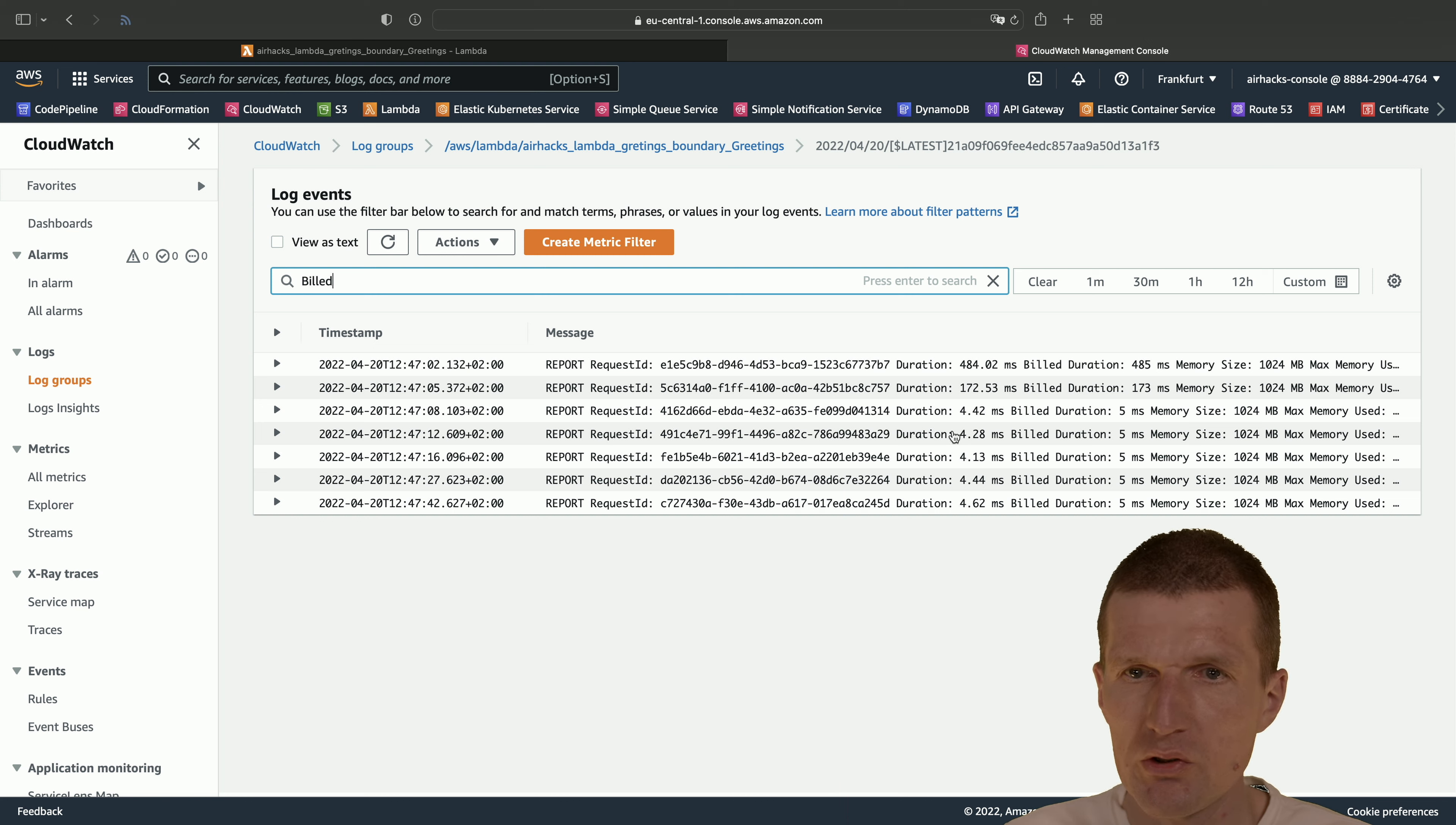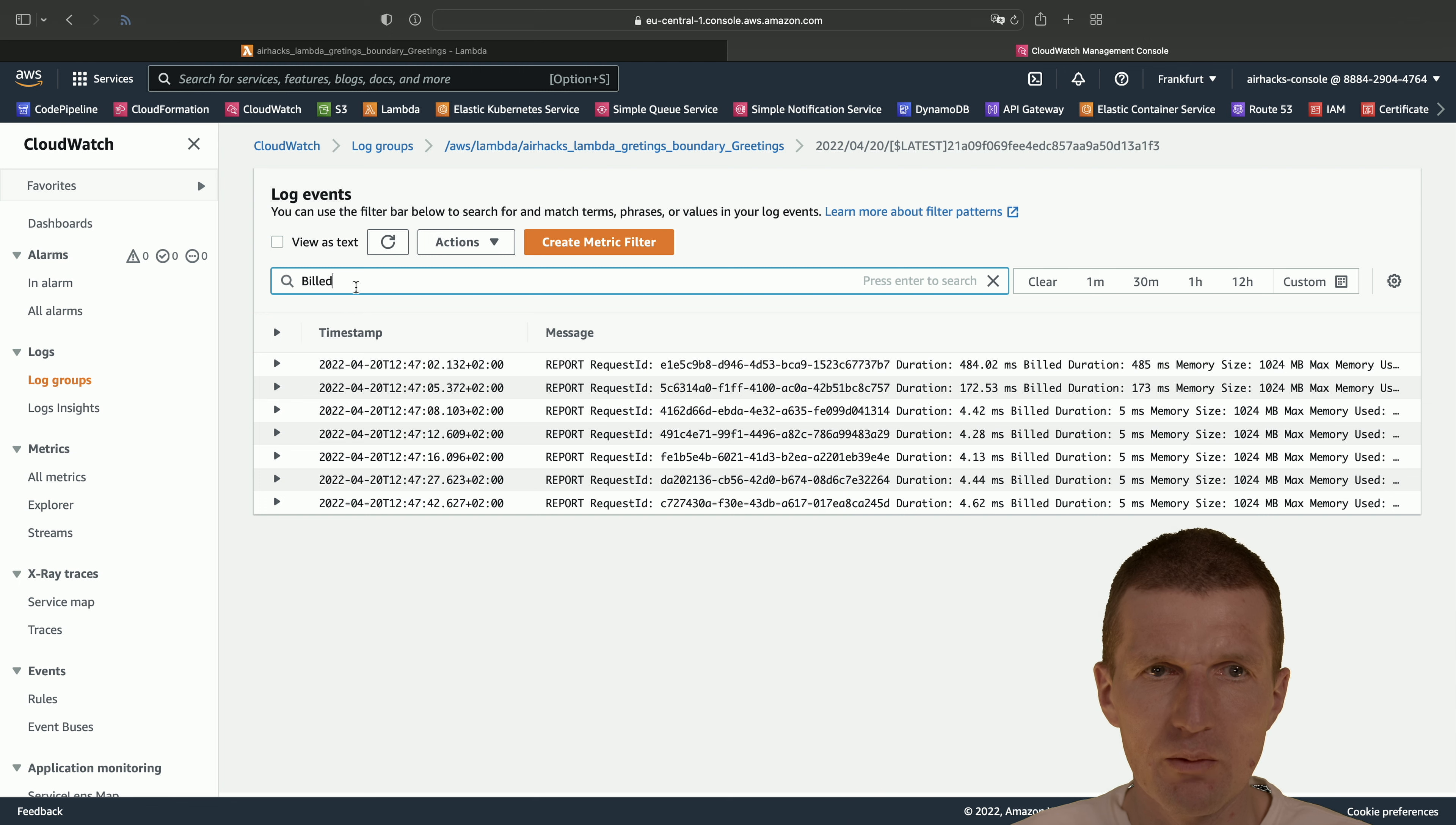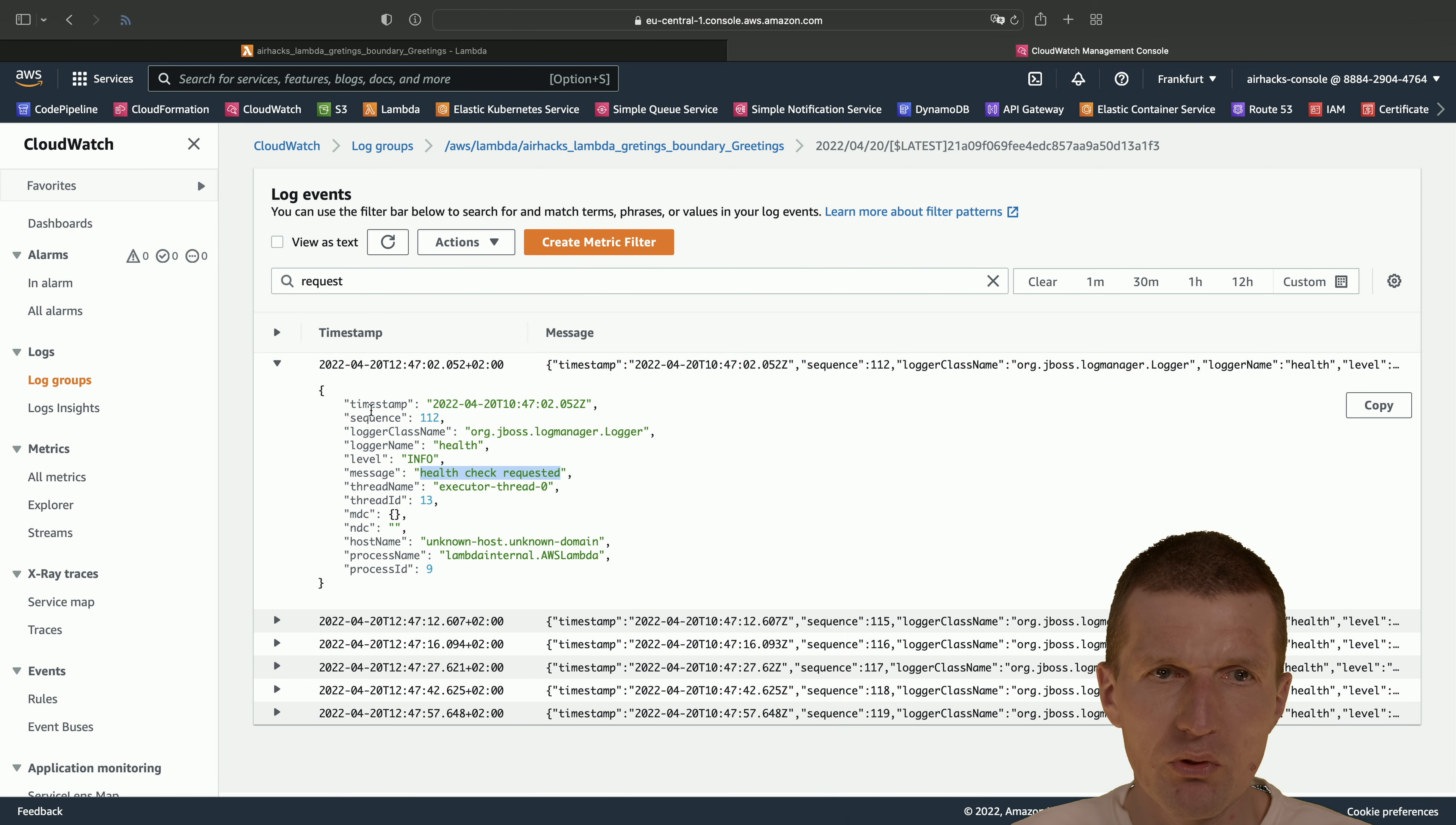So what we see is we have or two cold starts and everything else is fairly fast. So it's like four milliseconds and requested, I think requested. Exactly. And this is the health check. And with the health check requested, this is what with the input. If you take a look at this,